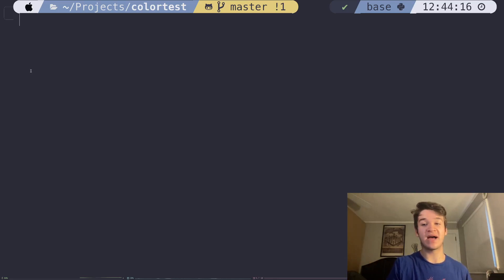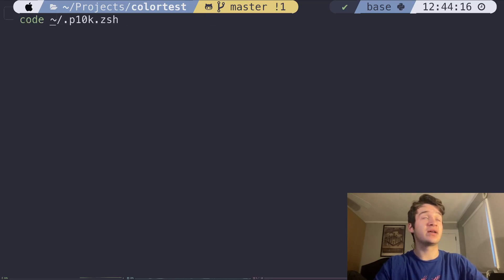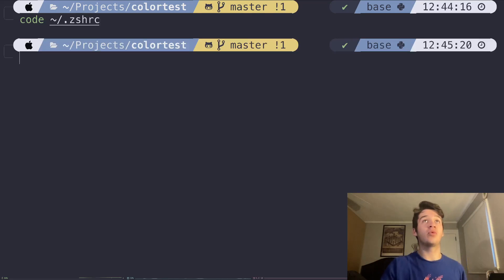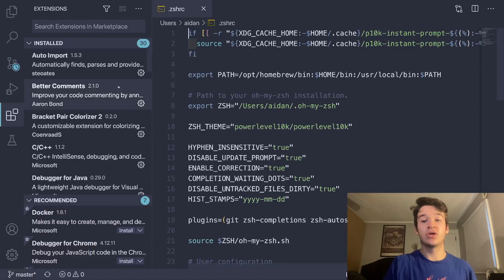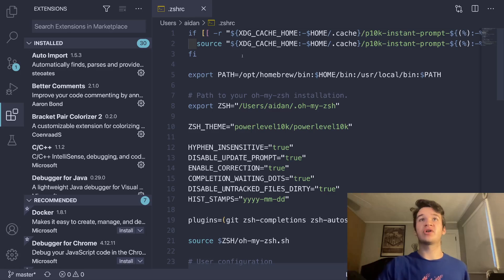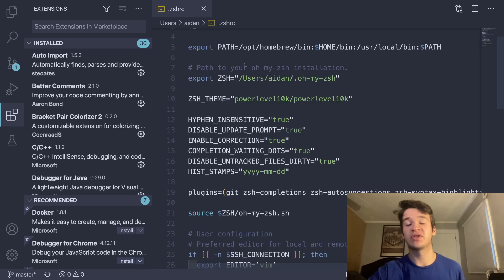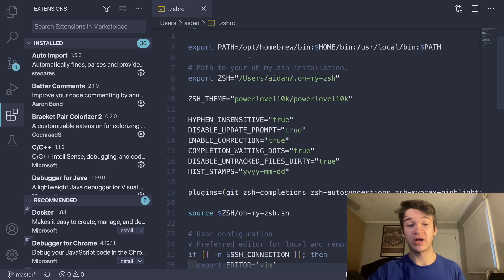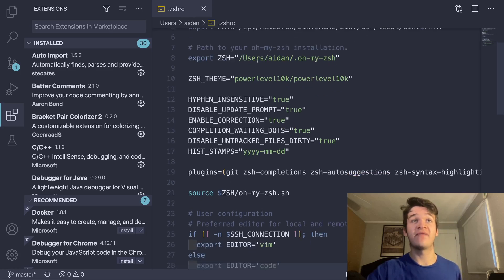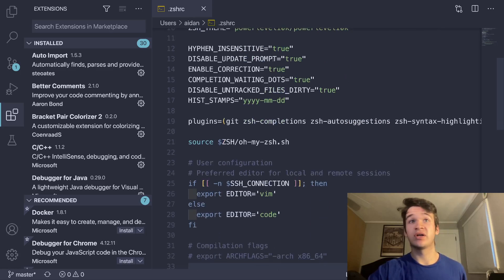We can now dive into my zshrc file if we want to get a better idea of what I've done. If we take a look over here now, you can see pretty much everything is normal. The few differences you may see is on my path, for instance, I have homebrew bin there. You can check out my video on Apple Silicon development to see why I have that.